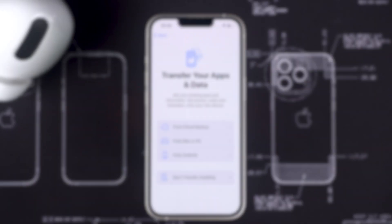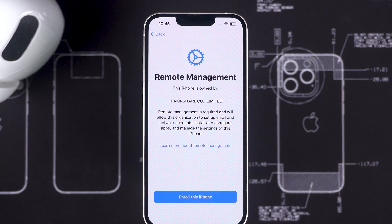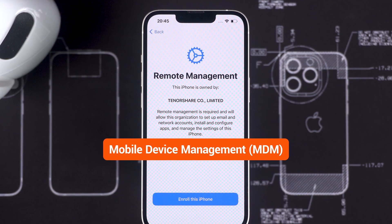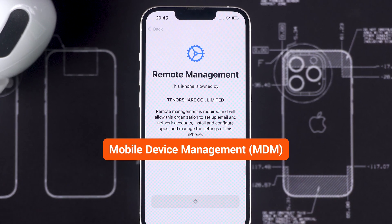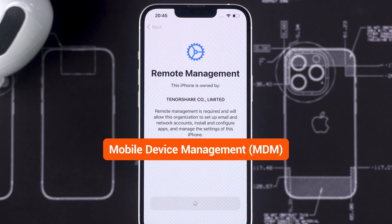Hey guys, welcome to the Tenorshare channel. In today's video we're going to talk about how to remove mobile device management MDM restrictions on your iPhone or iPad.